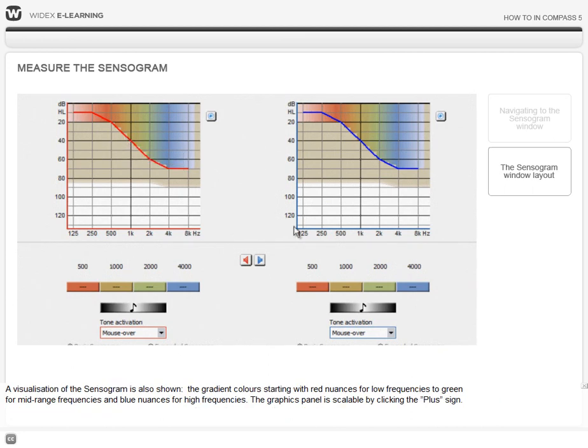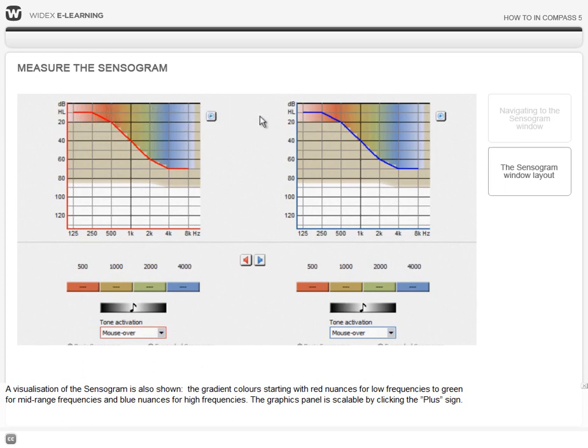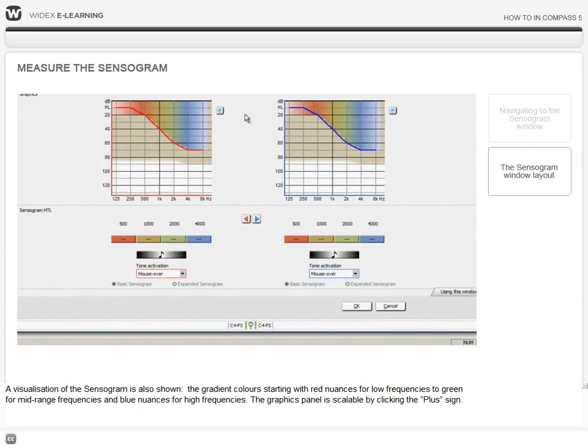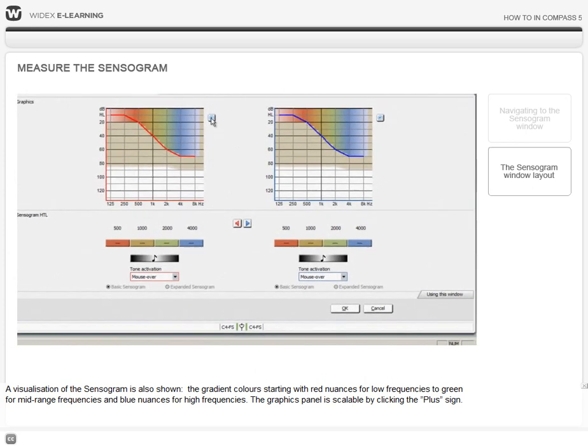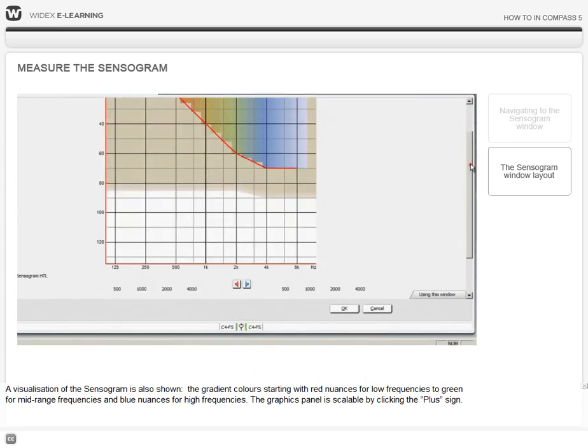Also shown is the sensorgram visualization. The gradient colors starting with red nuances for low frequencies to green for mid-range frequencies and blue nuances for high frequencies. The graphics panel is scalable by clicking the plus sign.